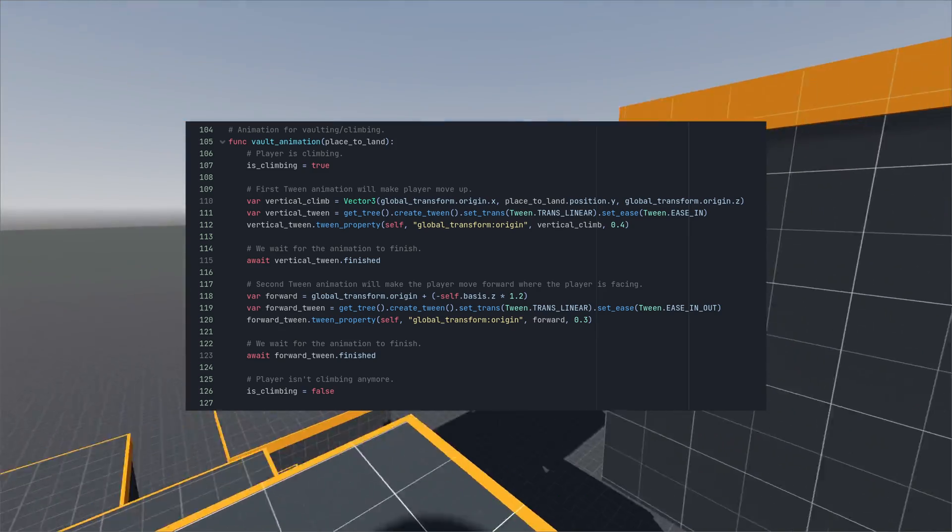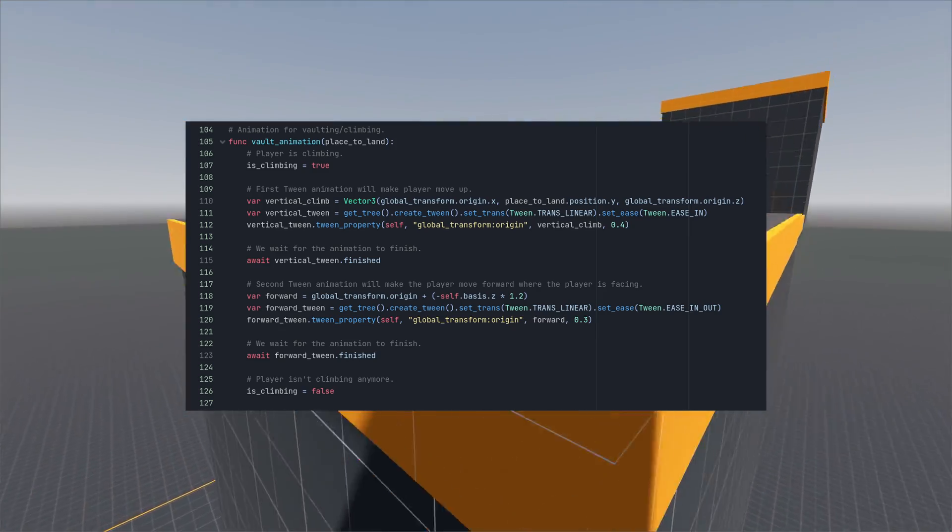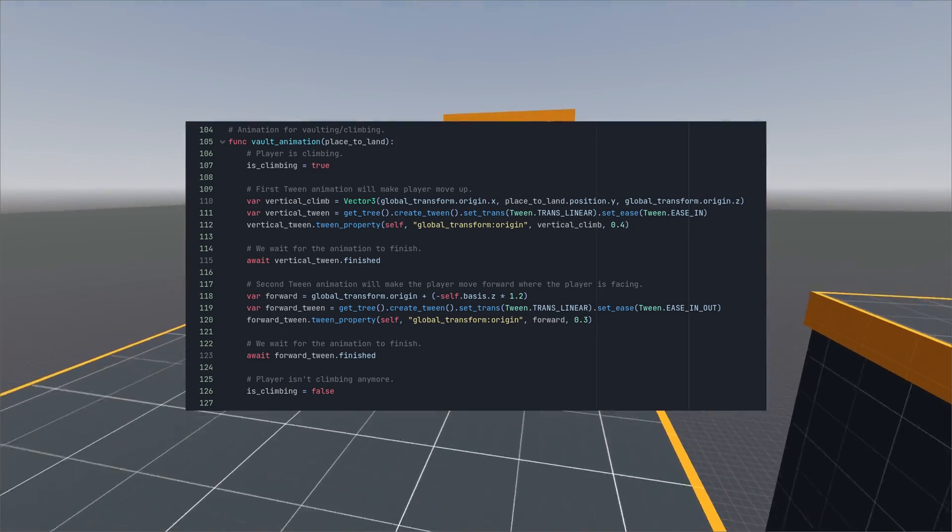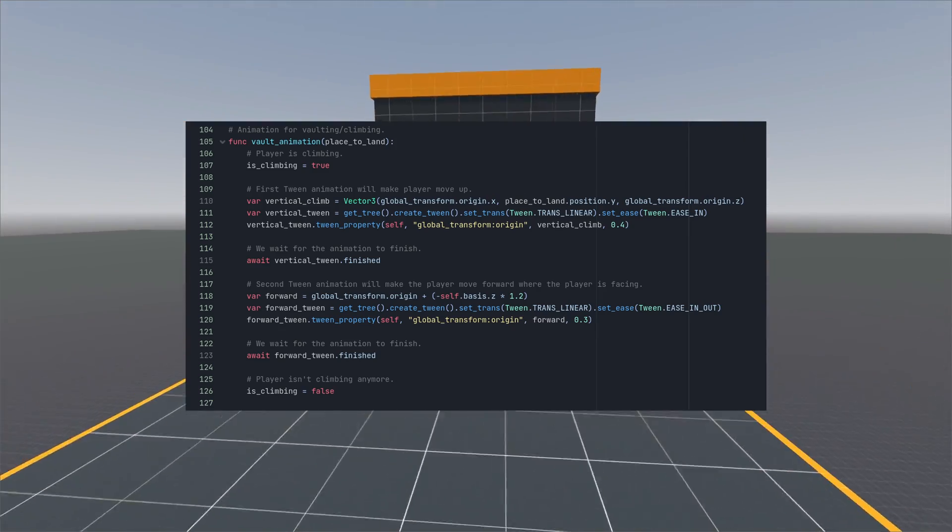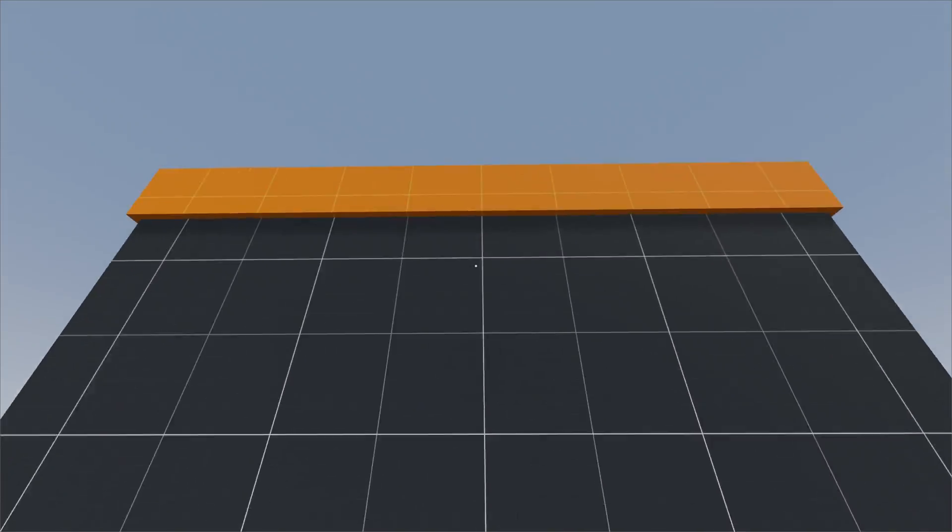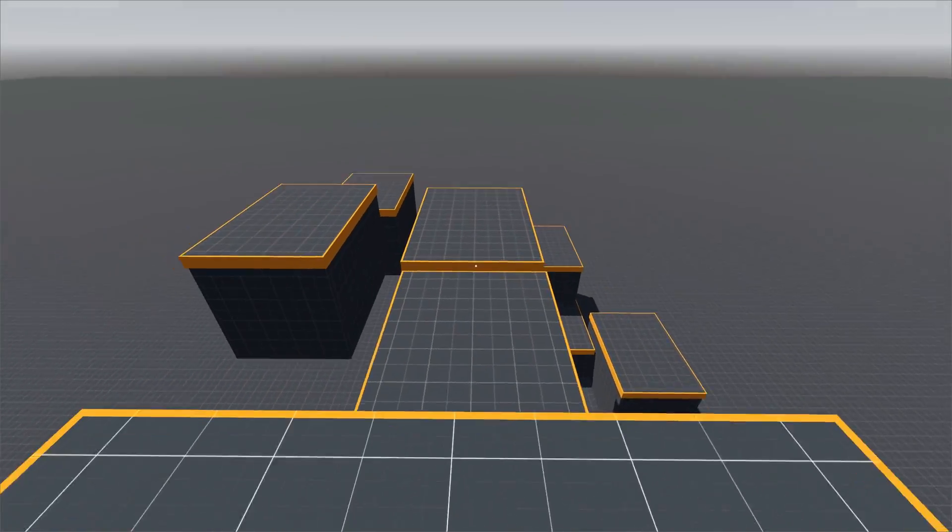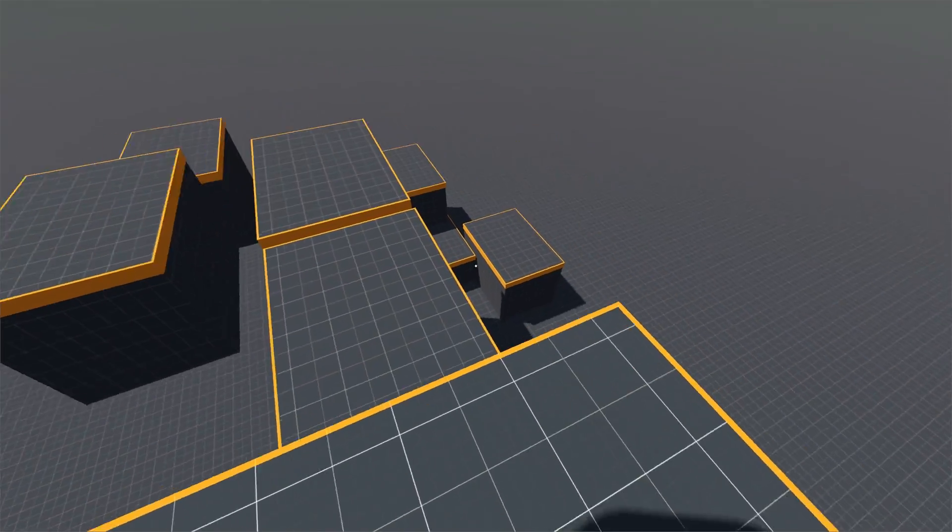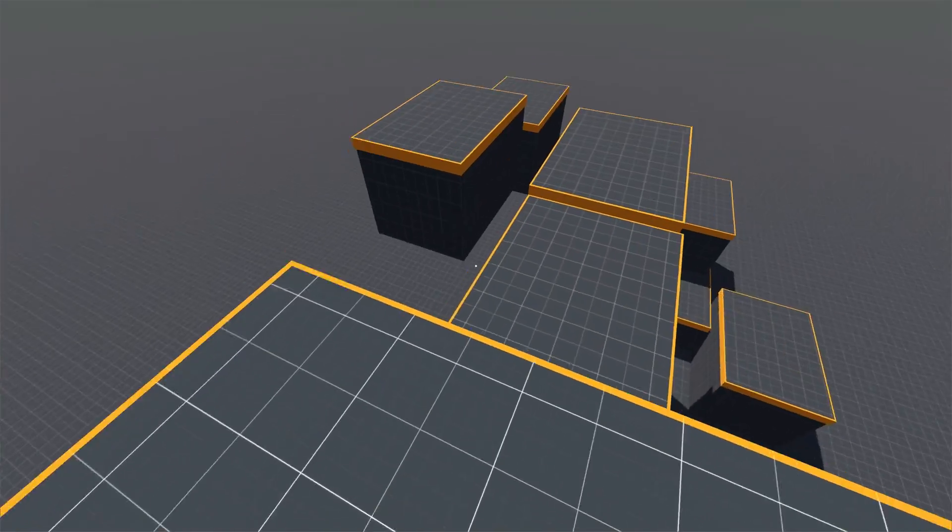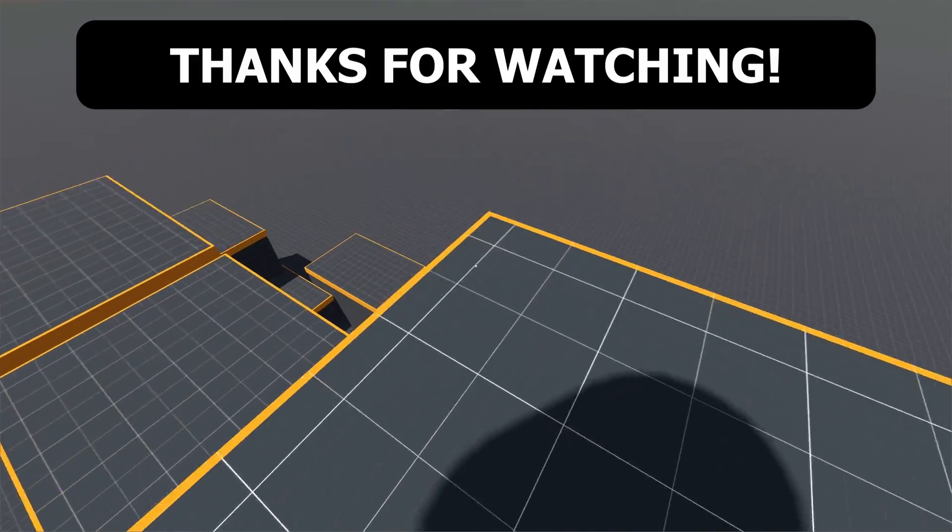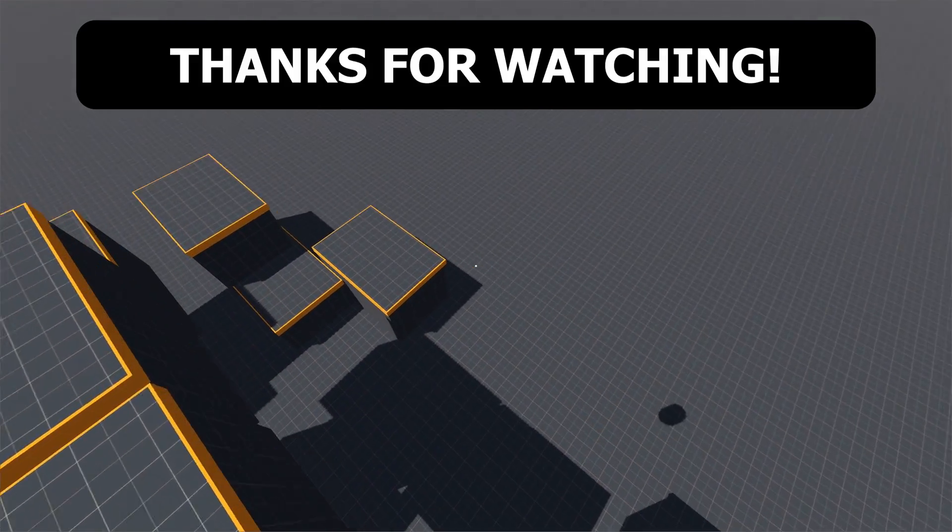Finally we animate the forward movement using the player's facing direction. This way we can climb the vault more freely. And just like that we are up on the wall. Congratulations!